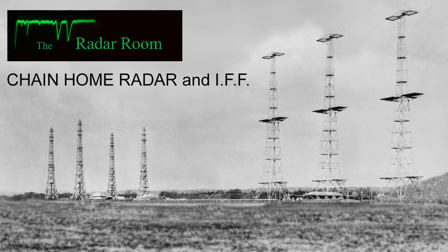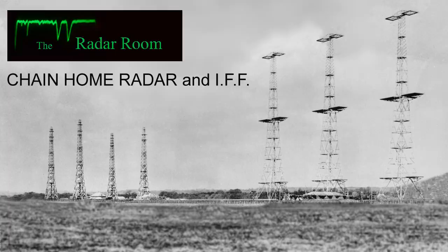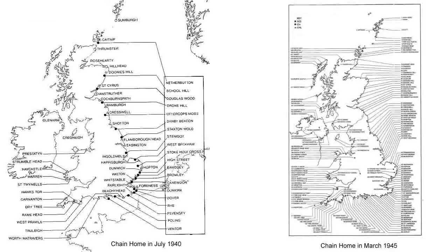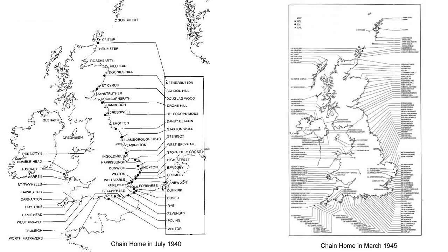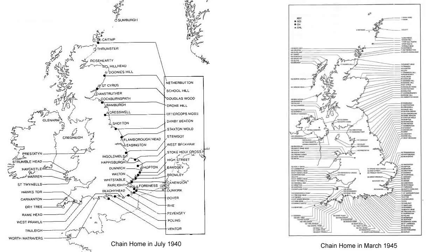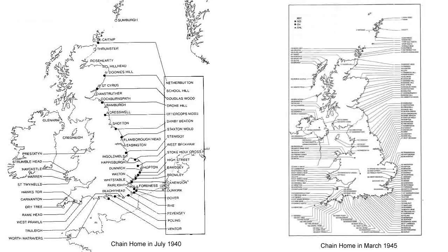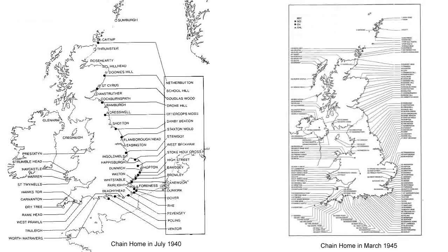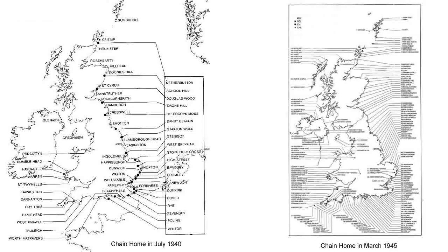This is a short overview of the original wartime Chain Home stations along with an example of IFF. As early as 1935, Great Britain was actively looking for a reliable way of identifying any aircraft coming into its airspace, particularly along the southeast and east coasts.